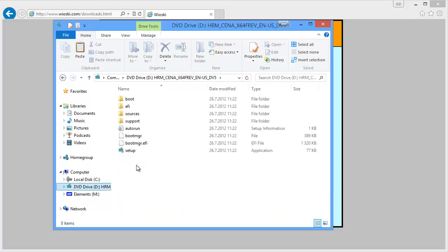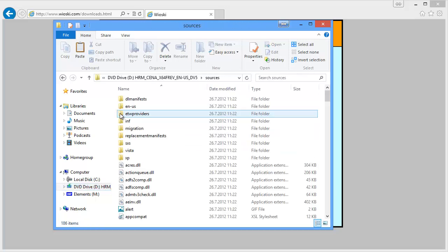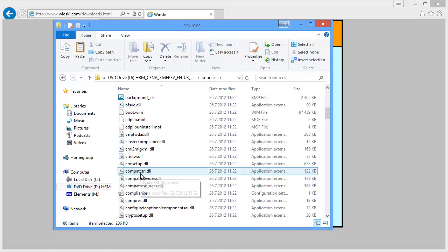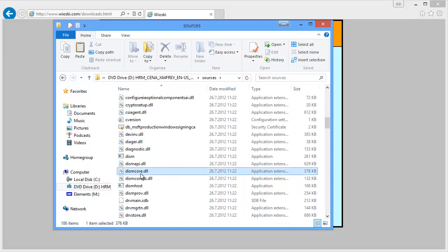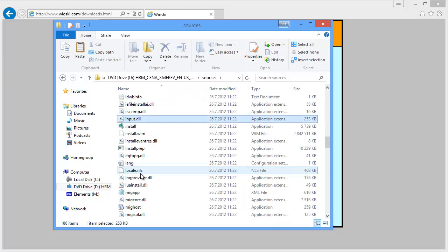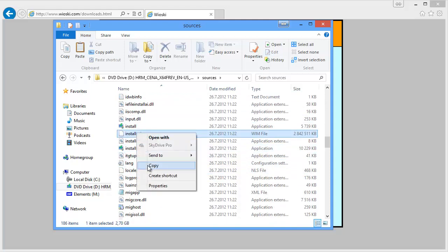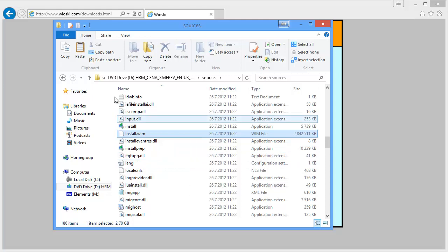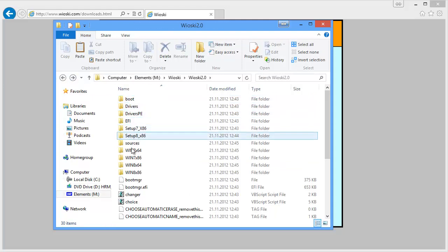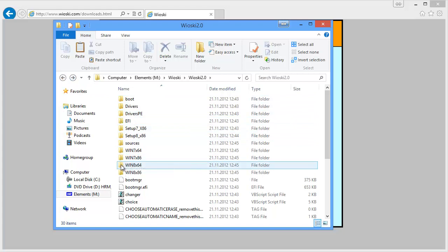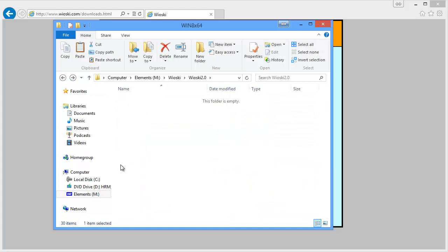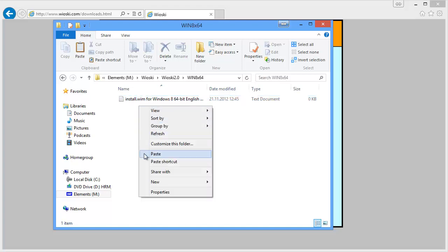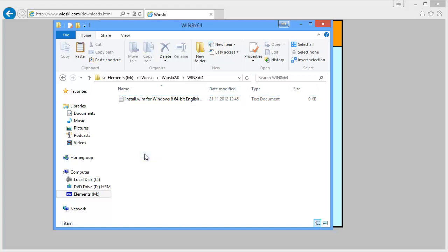Here we have a DVD drive. This is the installation media of Windows 8 64 bit. We'll go to sources and then we'll go and find install.wim. Install.wim is here and then we'll copy it. And what we'll do next is just go a few steps back and go here. Windows 8 x64. Install.wim for Windows 8 x64 bit English goes here. So let's paste it here.